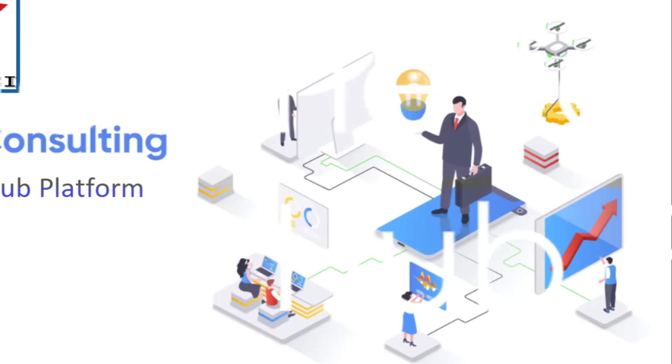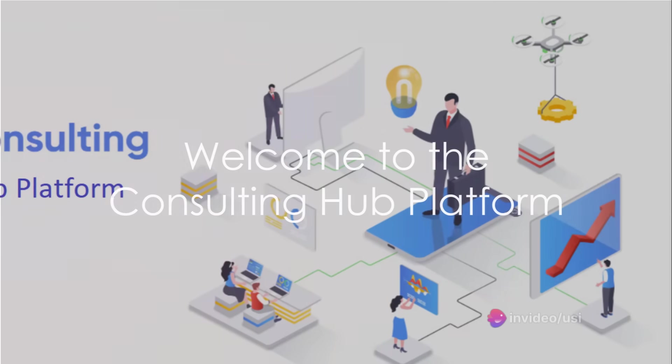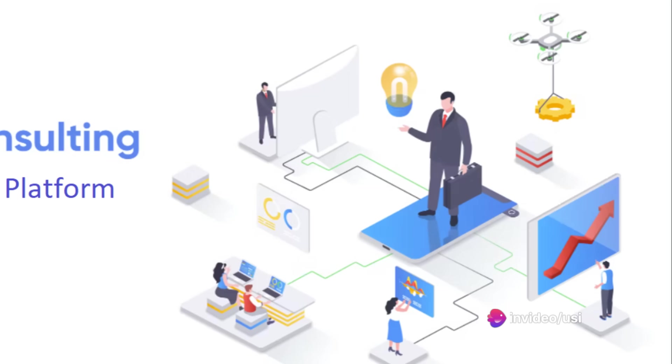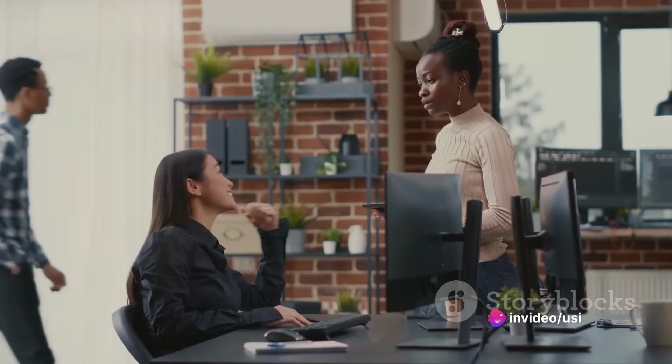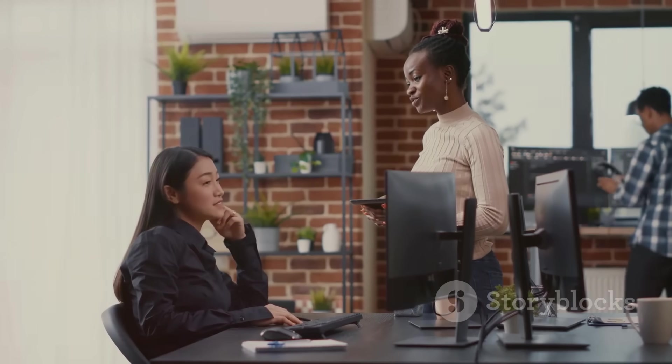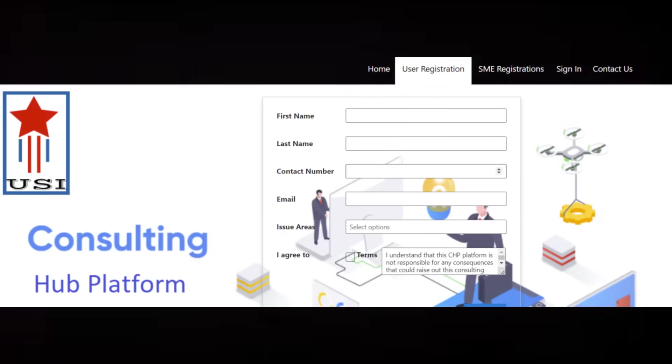Welcome to the world of online on-demand consulting with the Consulting Hub Platform. This innovative platform bridges the gap between software consulting experts and their clients like you who need their expertise.